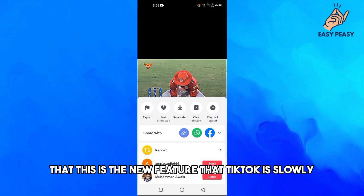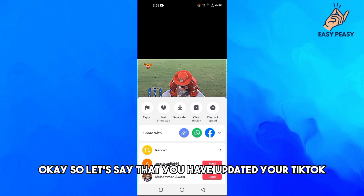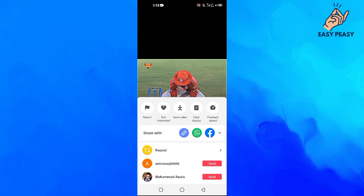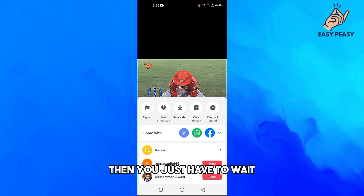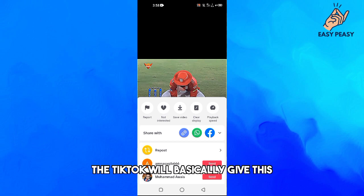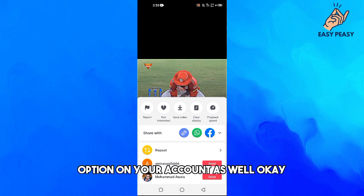As I mentioned, this is a new feature that TikTok is slowly releasing to all TikTok accounts. So if you have updated your TikTok and still are not getting the auto scroll feature like me, then you just have to wait — maybe in two to three days TikTok will give this option to your account as well.